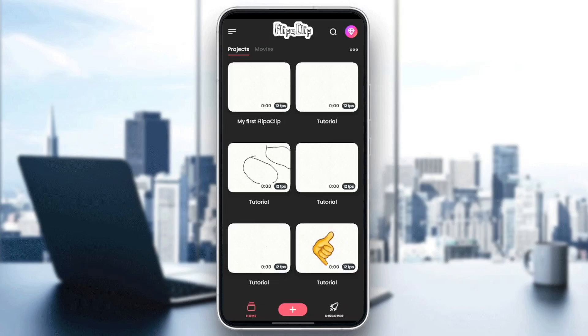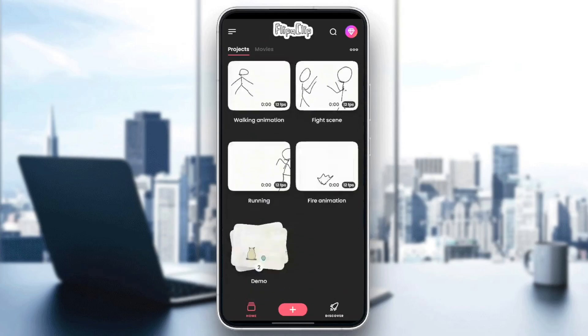As you can see, I'm right now in FlipaClip, and this is how the homepage looks like. So right here in the home section, you're going to find all of your projects.